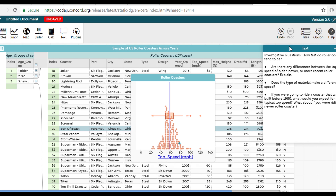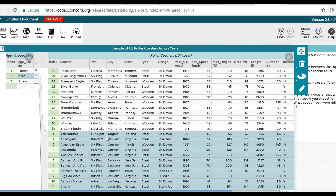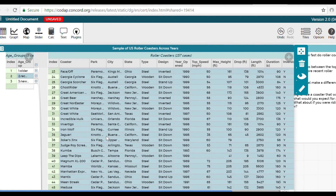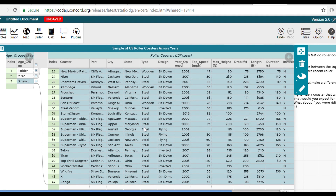Since we're going to compare if there are differences between the top speed of older, newer, or more recent roller coasters, I'm going to drag the age group here. The age group was added to distinguish between older roller coasters — built before 1980 — recent roller coasters, built between 1980 and 2000 — and newer roller coasters, built since 2000. In CODAP, we always look at statistical investigations through graphs.